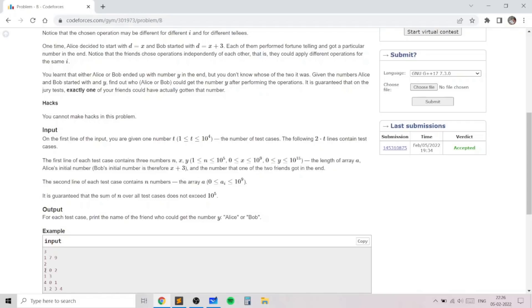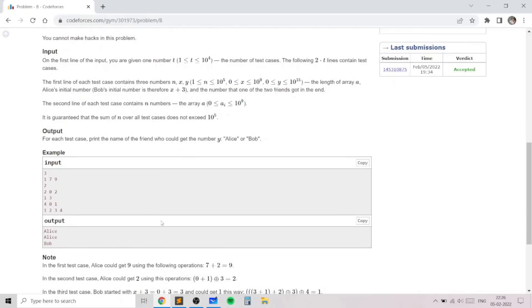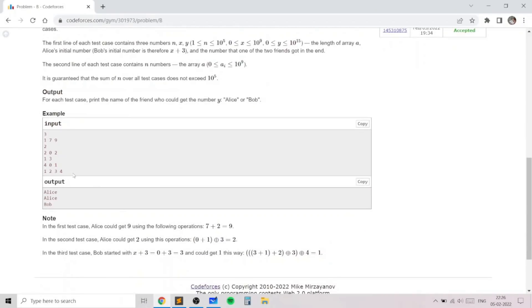In the second test case, we have a length-2 array [1, 3]. Alice's starting number is 0, Bob's is 3, and the target is 2. Starting with 0, you can perform 0 plus 1 to get 1, then 1 XOR 3 which gives 2. So Alice is the answer there. In the third example, you should verify why Bob ends up with 1 after passing through the array starting from 3. The output for the three test cases is: Alice, Alice, Bob.